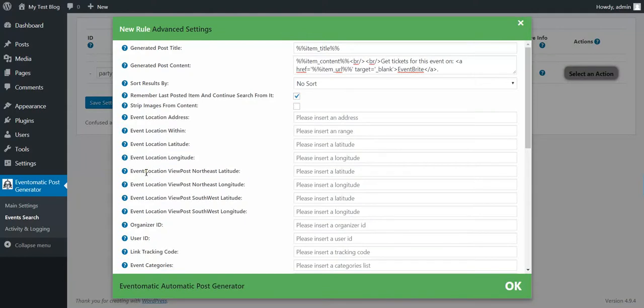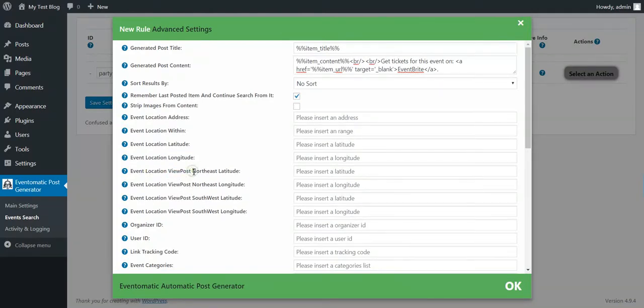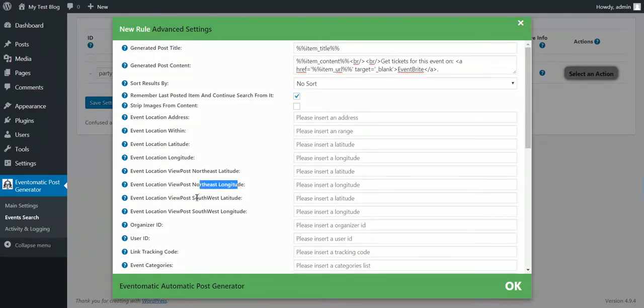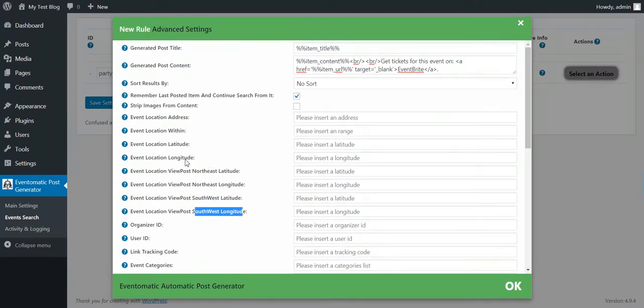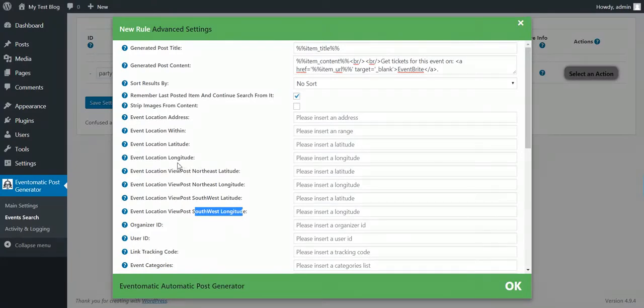You can also set up a viewport and define its north east latitude, north east longitude, south west latitude and south west longitude. You can define a box in which you want to search in this viewport.